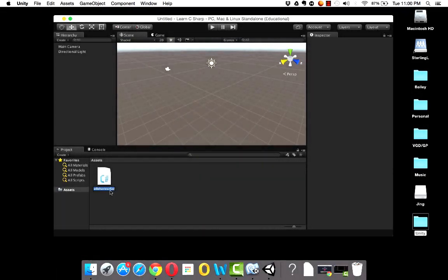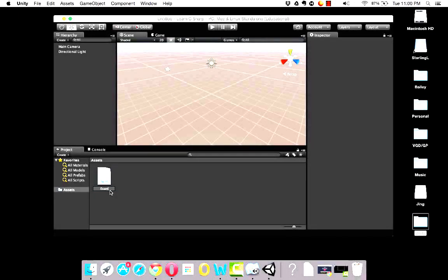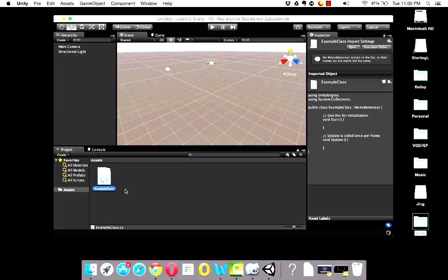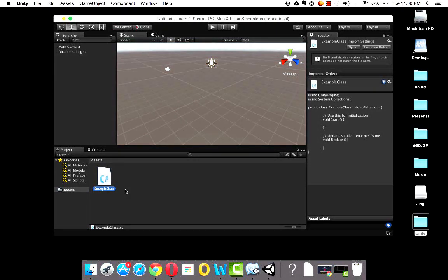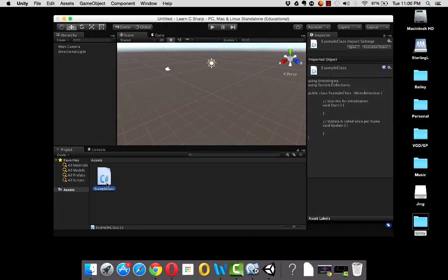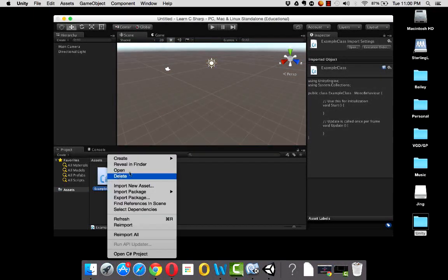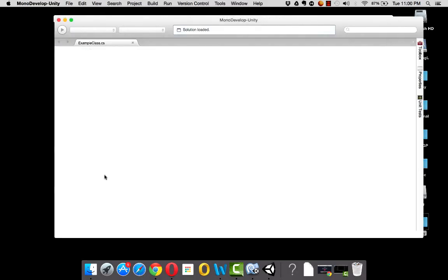I'm going to give my C Sharp Script a name — I'm going to call it Example Class. Notice the capital E, capital C, no space in between: ExampleClass. Now I can open this one of two ways: I can right-click and say open, or I can just double-click.